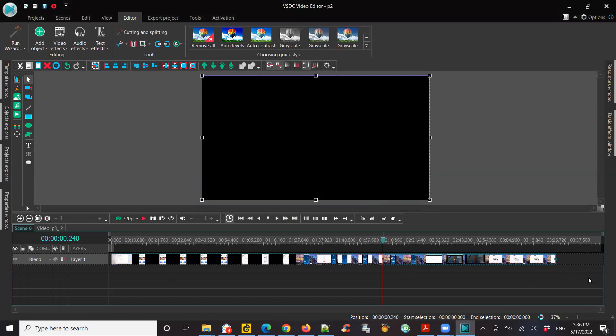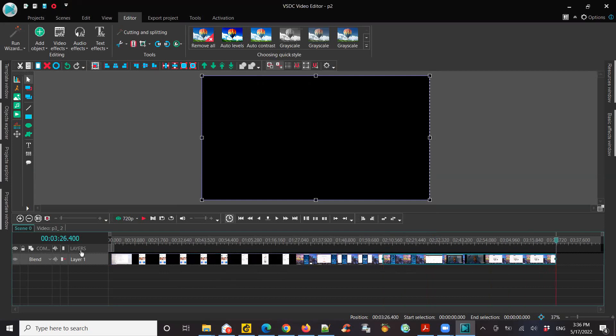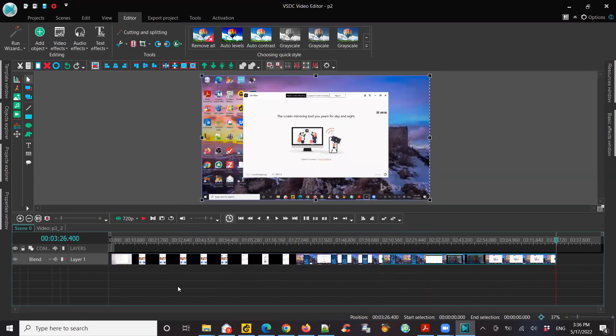So if you see now, P3 got added to P2. Now let's see, P2 was two minutes, six seconds. Now the total video is going to be three minutes and 26 seconds.